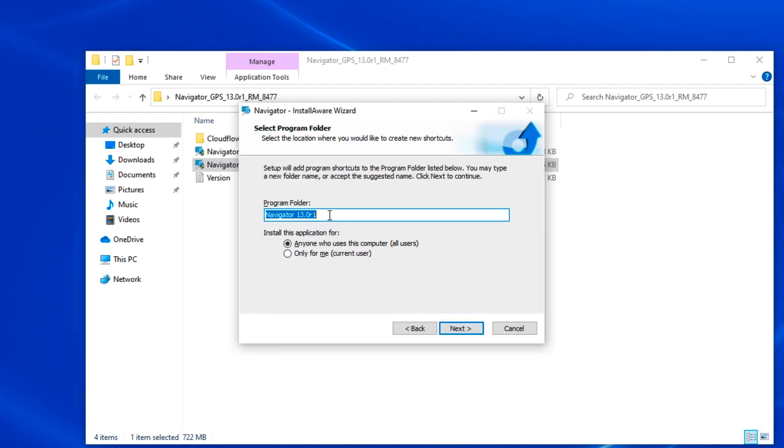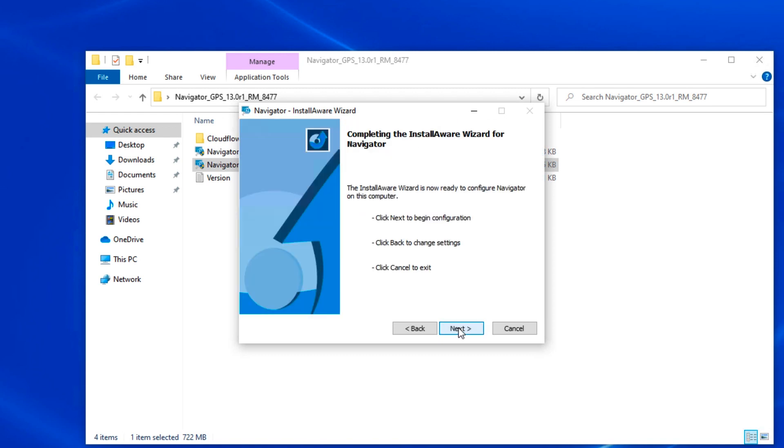If you want to change the program folder name, you can do it here. Click Next.